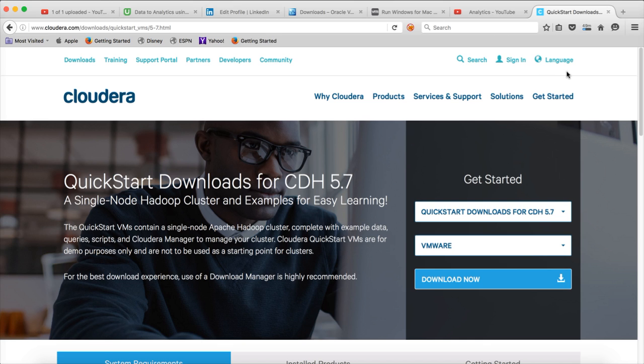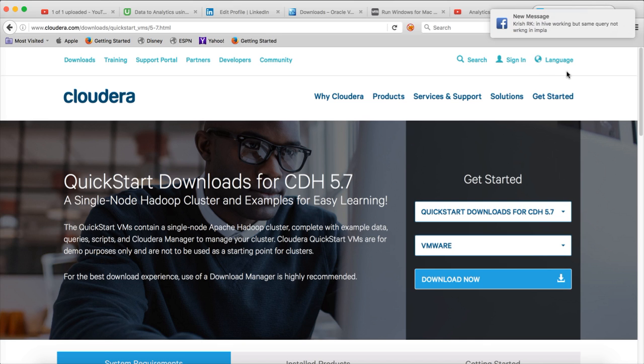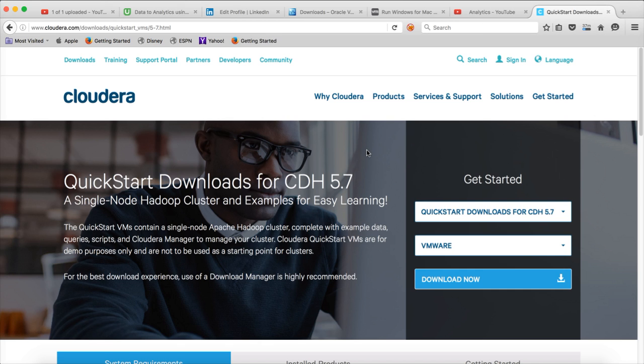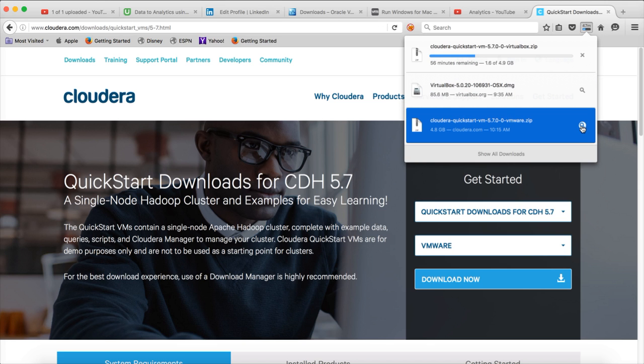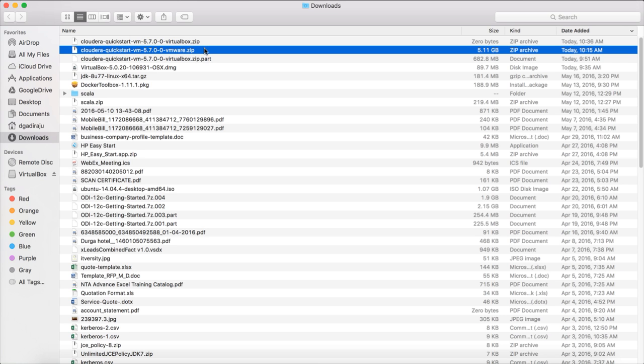Once it is downloaded, on Mac, it will be downloaded to the Downloads directory. On Windows also, typically it will be downloaded to Downloads directory. On Mac, you can click on this and click on the search button for the image. You can see that it is a zip file, which we have to unzip and open using virtualization software such as VMware Fusion on Mac. If it is Windows, it is VMware Workstation.